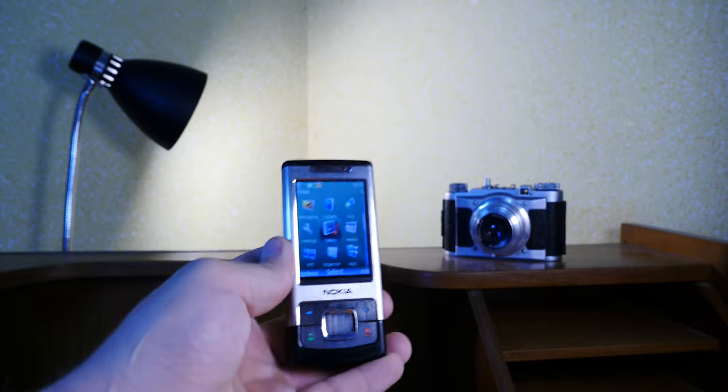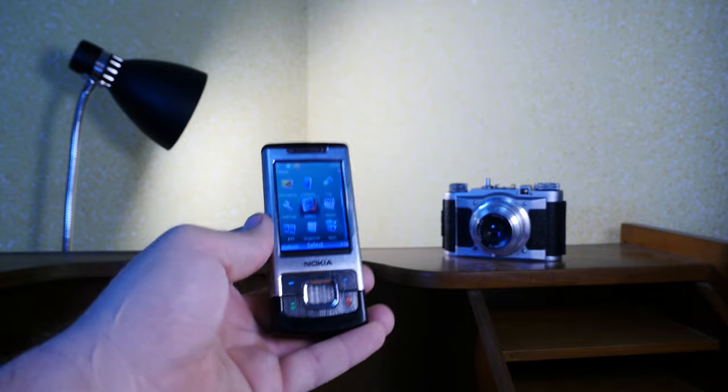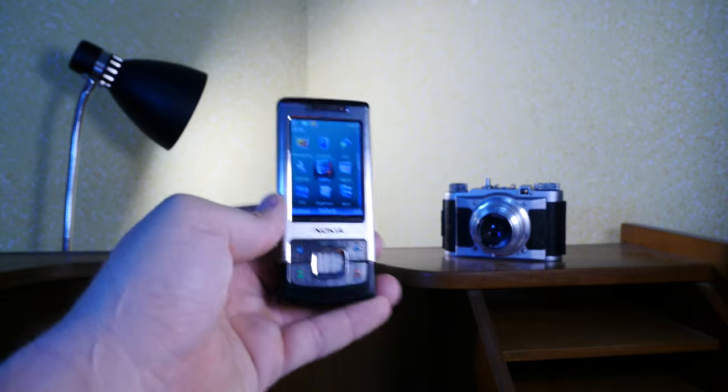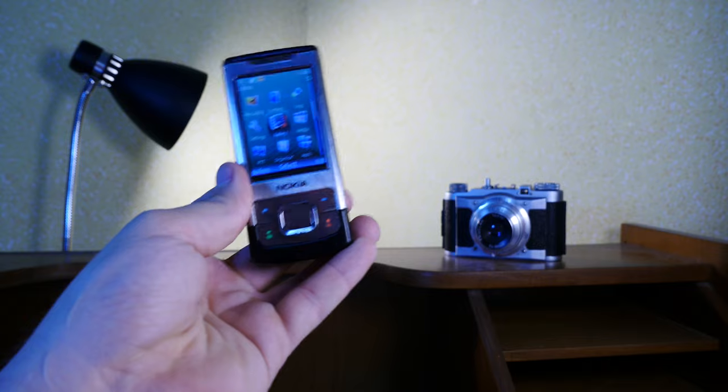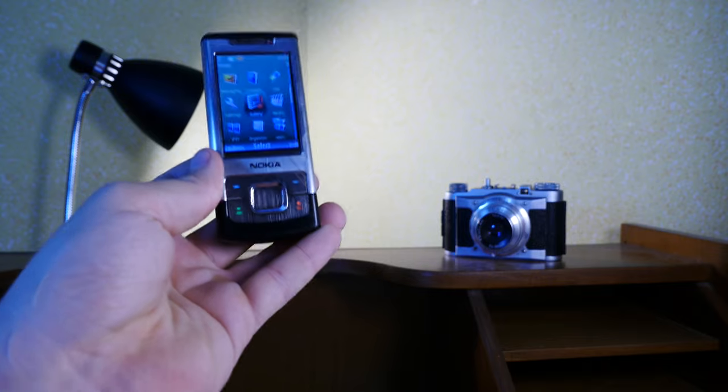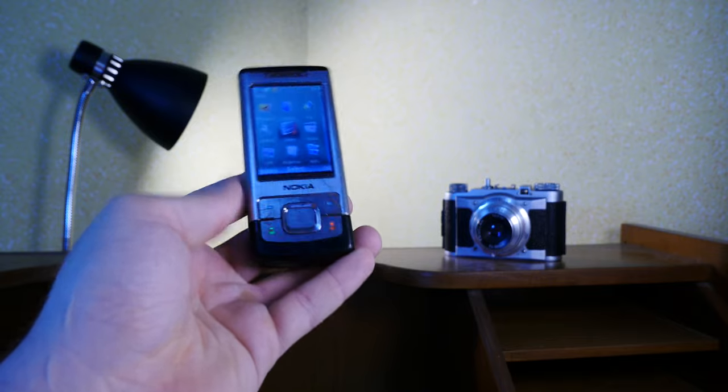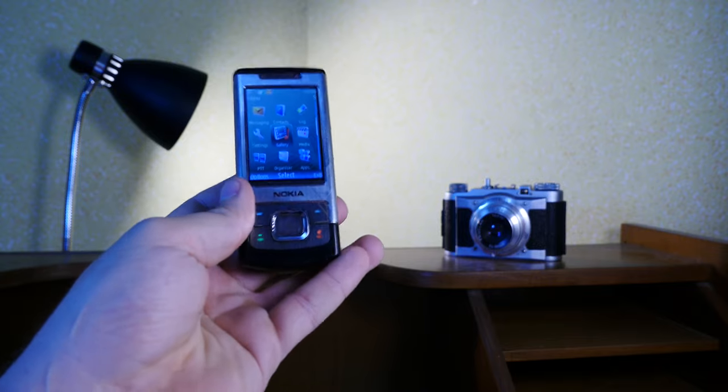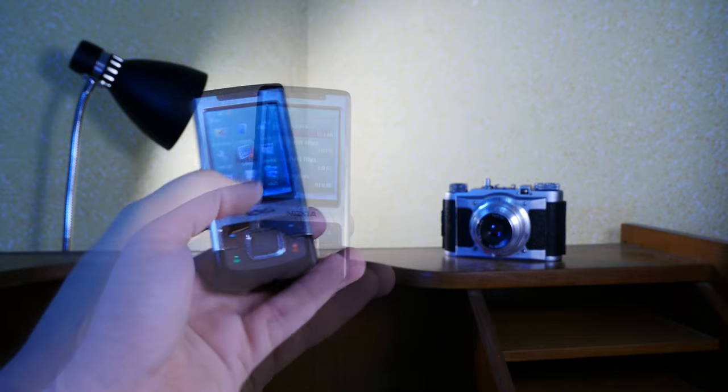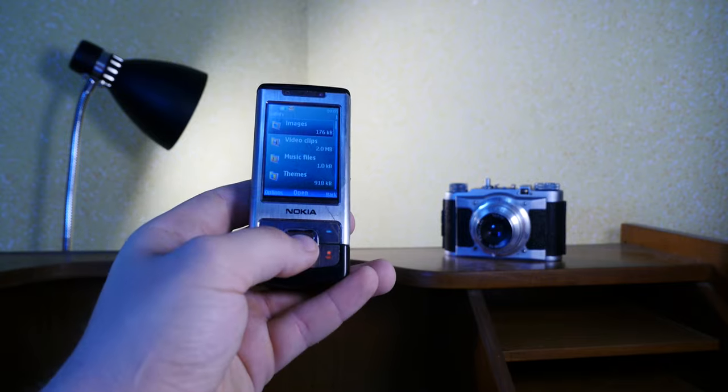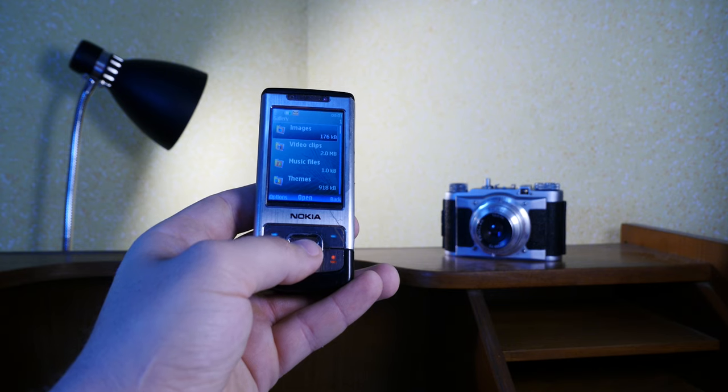So, naturally, this is a pre-Android, pre-Apple, pre-touchscreen smartphone. It was launched in 2007.